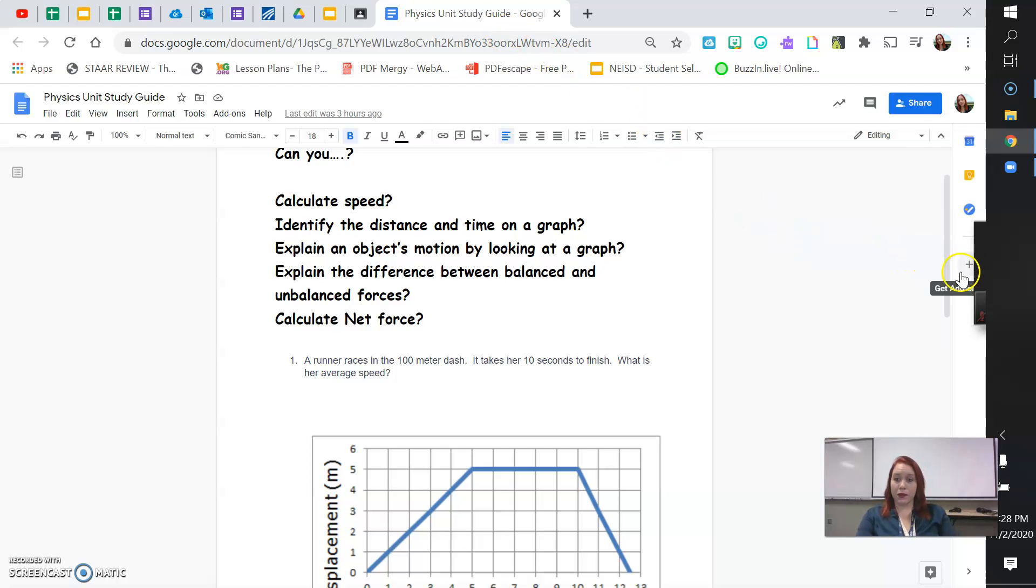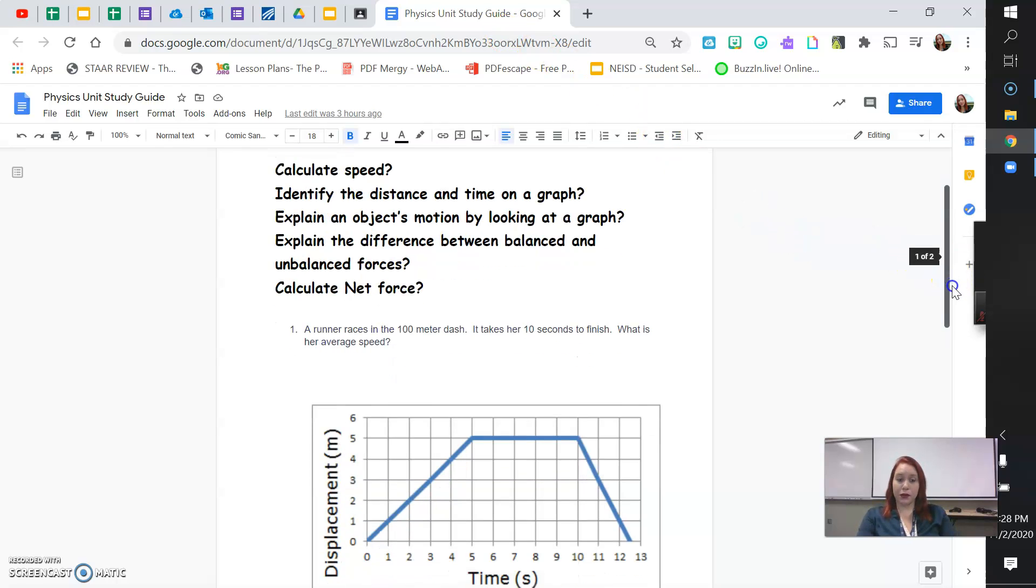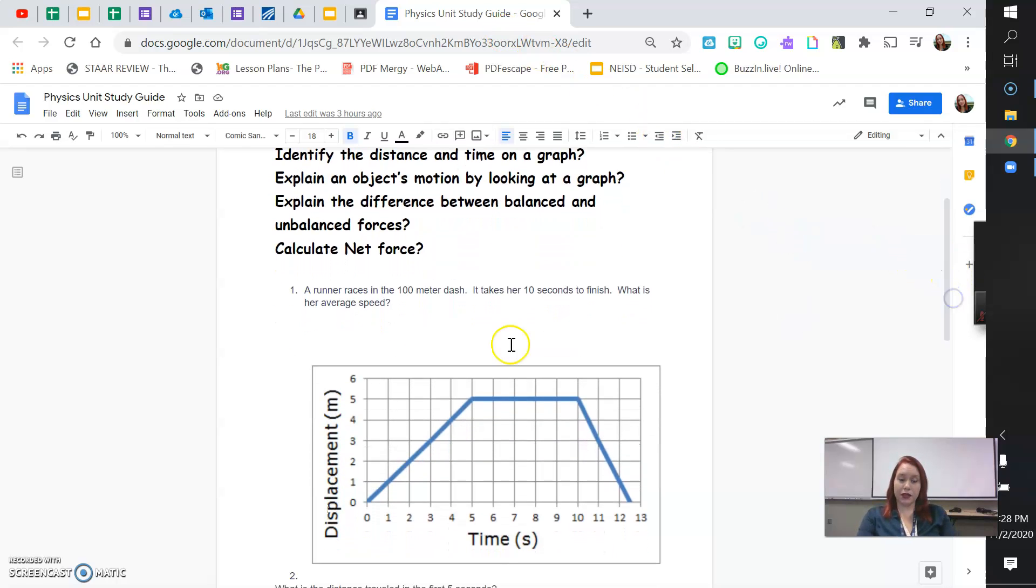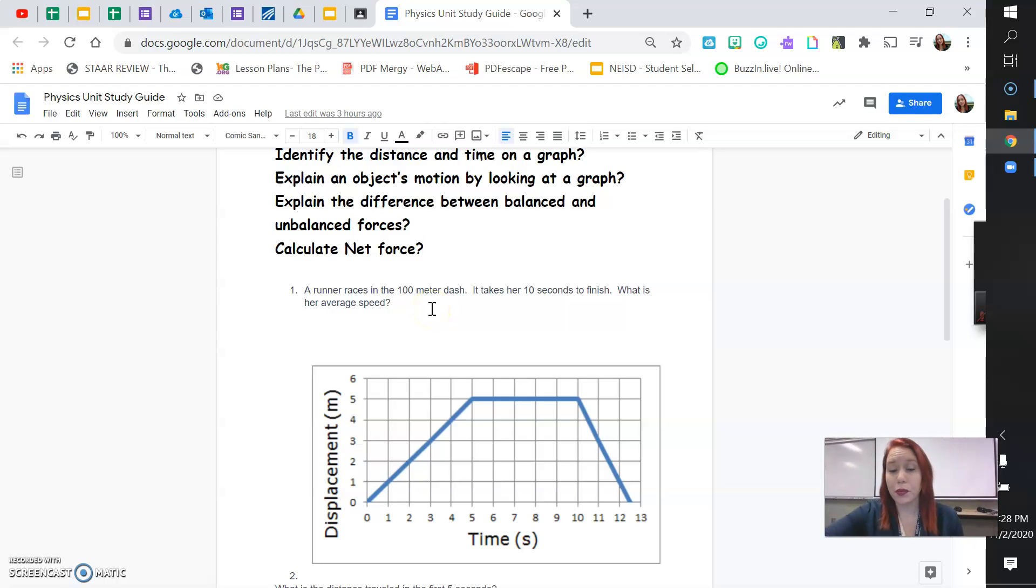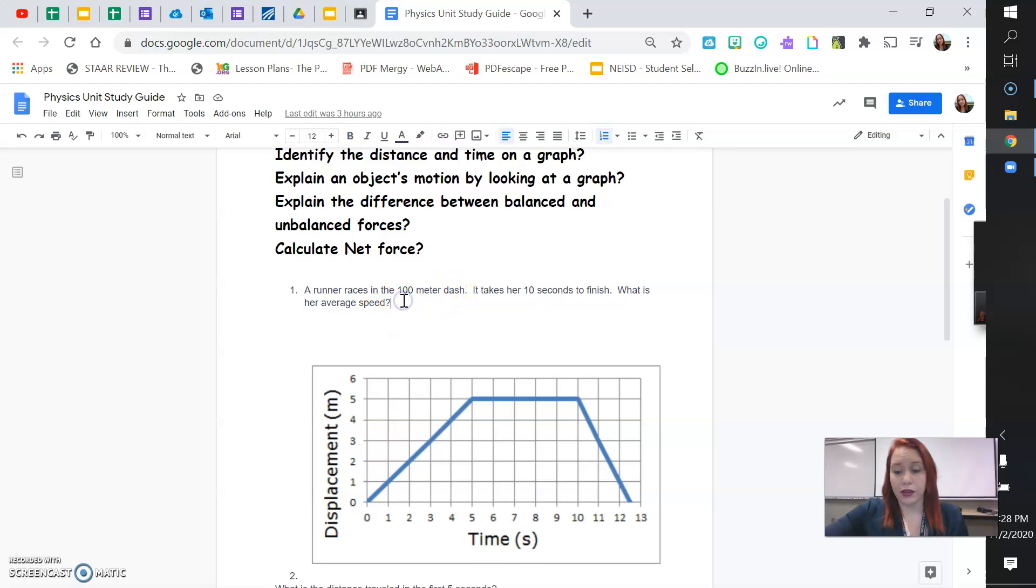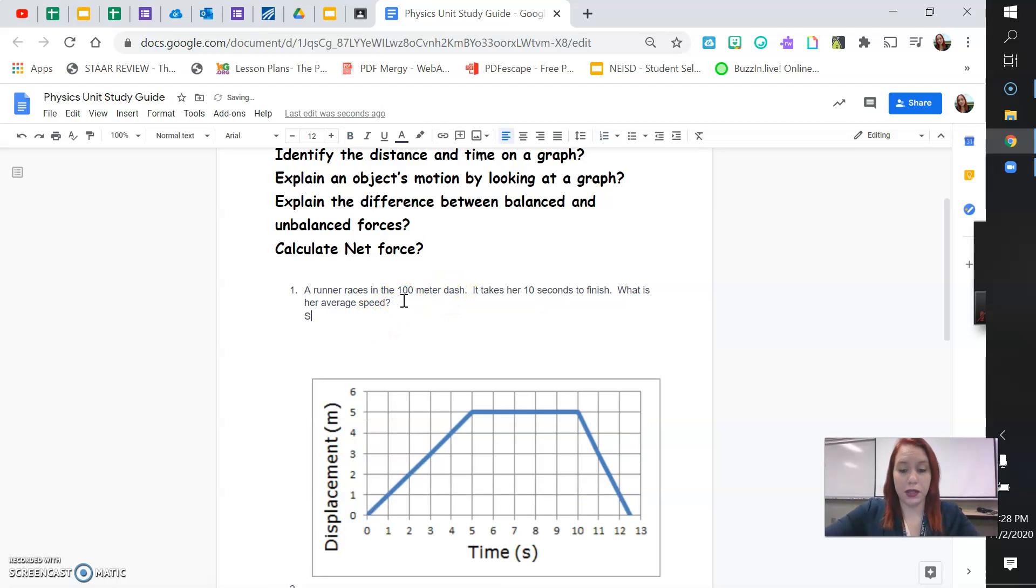So, the first thing I want to go over is calculating average speed. So, this question says, a runner races a 100 meter dash. It takes her 10 seconds to finish. What is her average speed? So, just a reminder, our formula, speed equals distance divided by time.